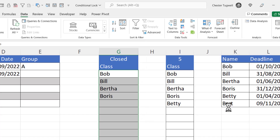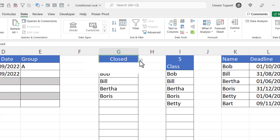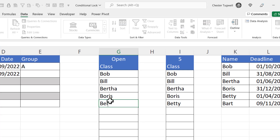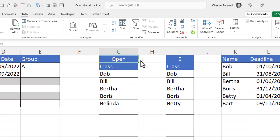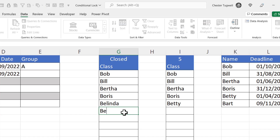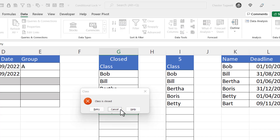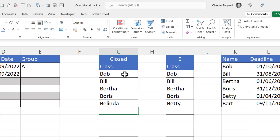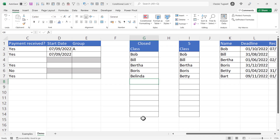Click OK. If I change this to Open and add Belinda, that seems fine. But if I change it to Closed and try to add Betty, it tells me the class is closed. Now I'd also like the unused cells to get grayed out when the class is closed, and we can do that with conditional formatting.